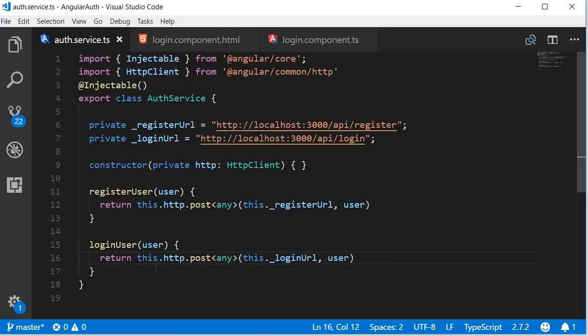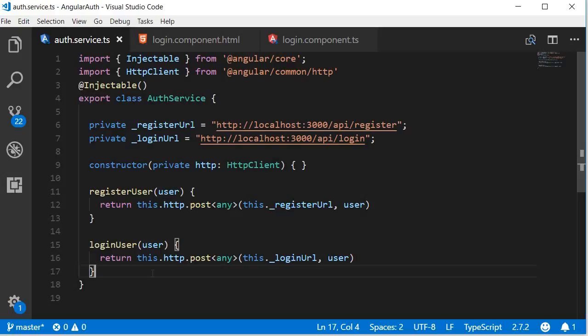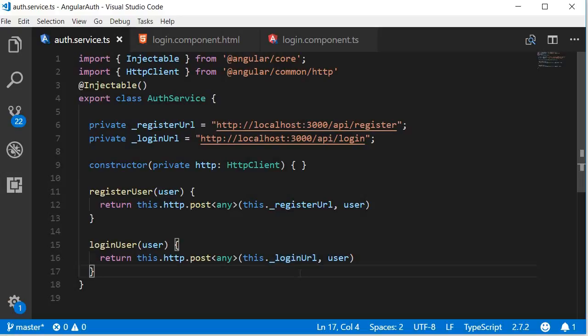So in simple words, the login user method accepts a user object which contains an email and a password and returns the response that the back-end API sends whenever it is available. In our case the back-end API responds with either an error or the details of the user.